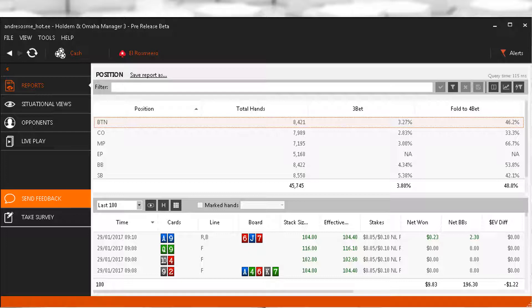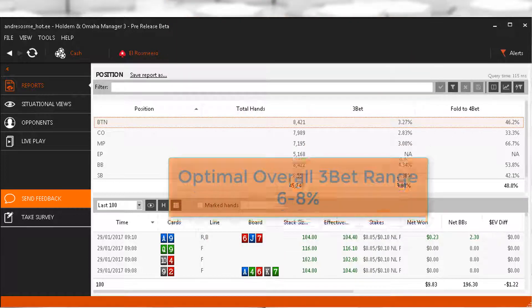In general the games are a lot tighter at micro stakes, so being on the lower end, say around 6-8%, is going to be fine.